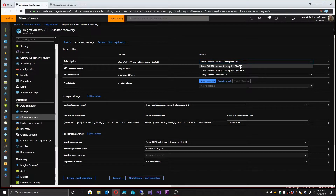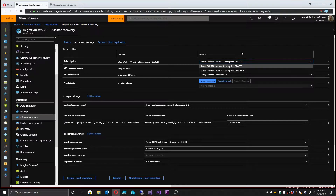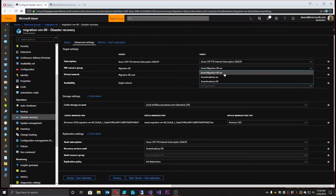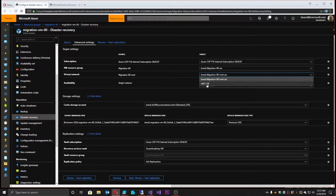First of all, we could disaster recover from one subscription to another — that's one choice. Another choice is what resource group we're going to go to. It tells us it's going to create this resource group by default — same name as what we had before, just with dash-ASR on the end of it. And that's fine for now. We also need a virtual network, so we'll again append dash-ASR to it. And if you want to specify one ahead of time, you can as well.